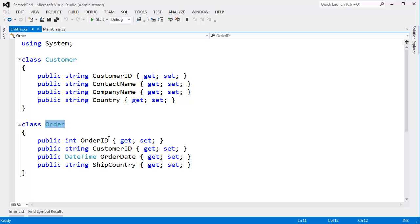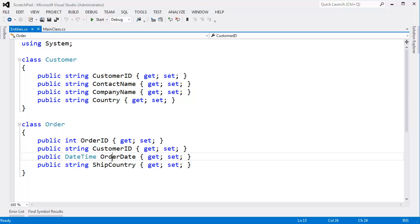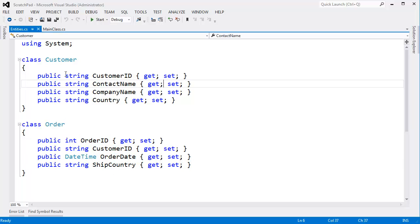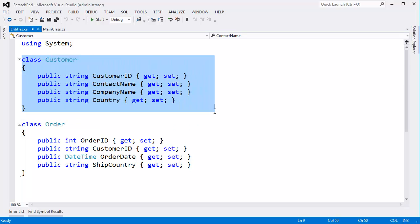For now, I've added this order information: order ID, customer ID, order date, and ship country.